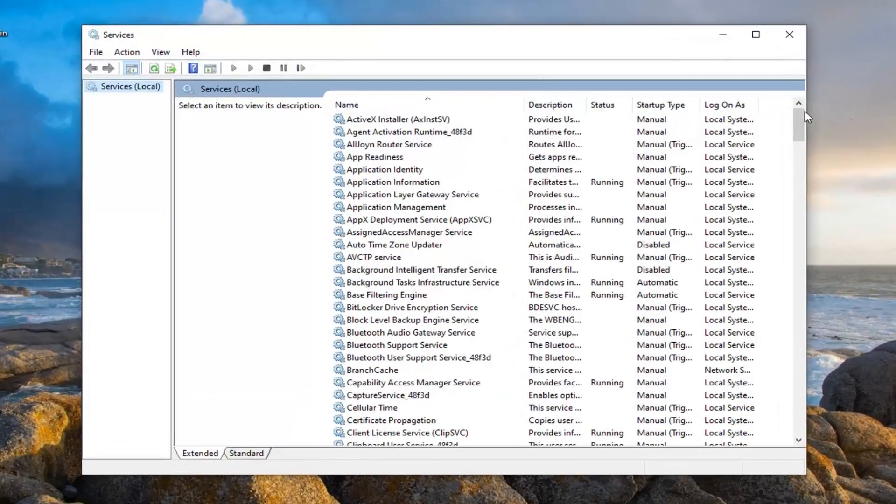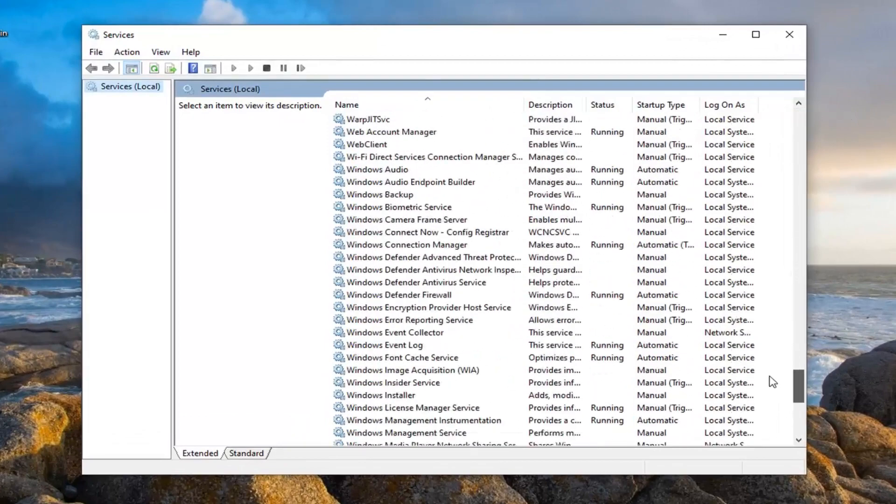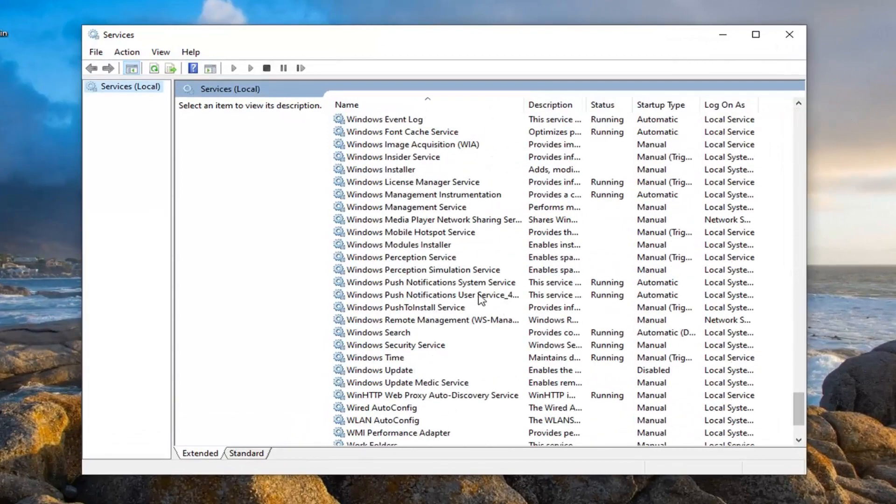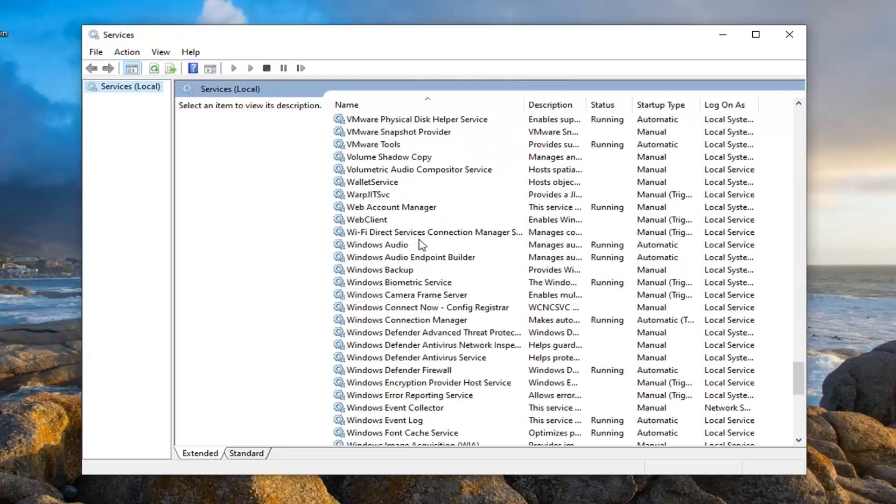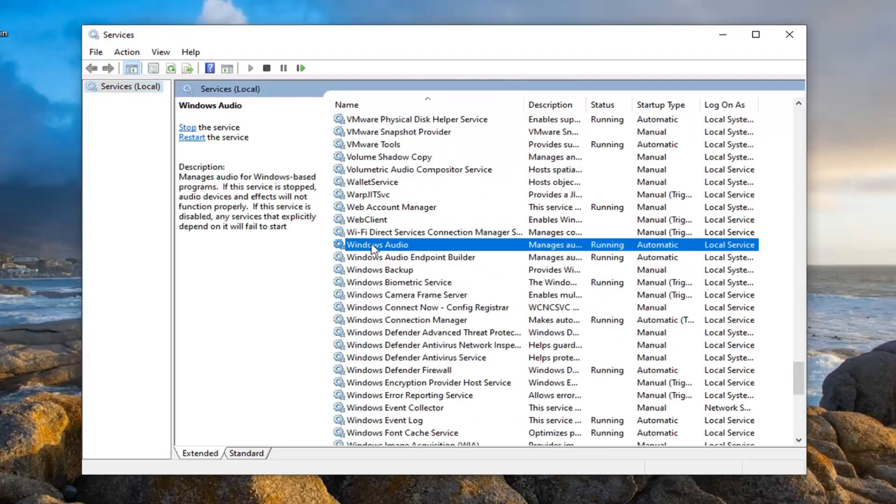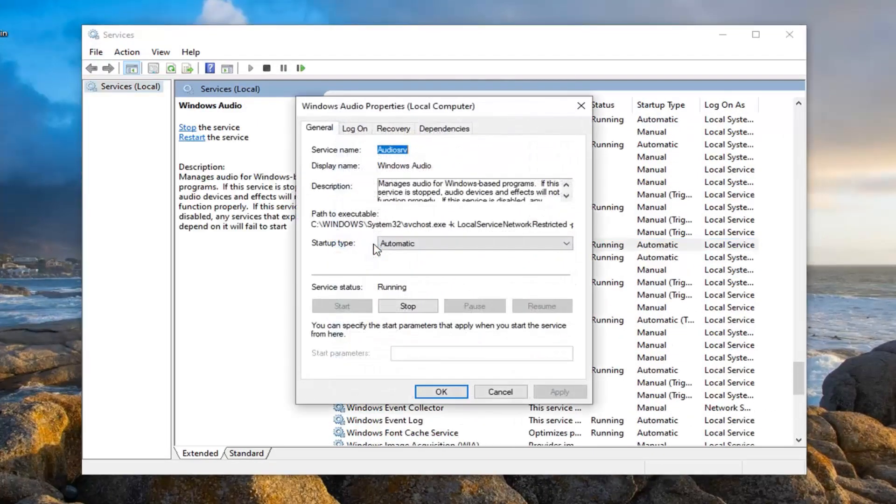Locate the Windows audio service, scroll down here, and double click on that.